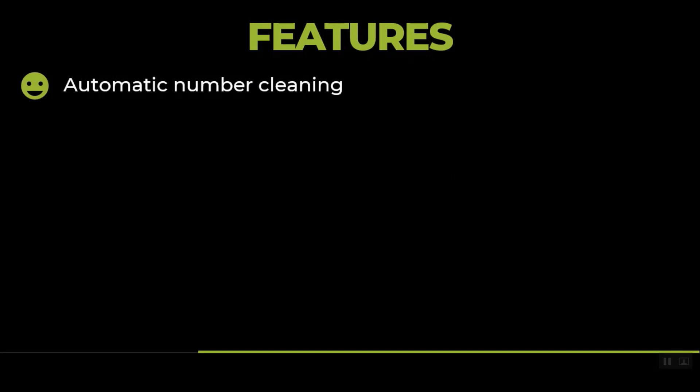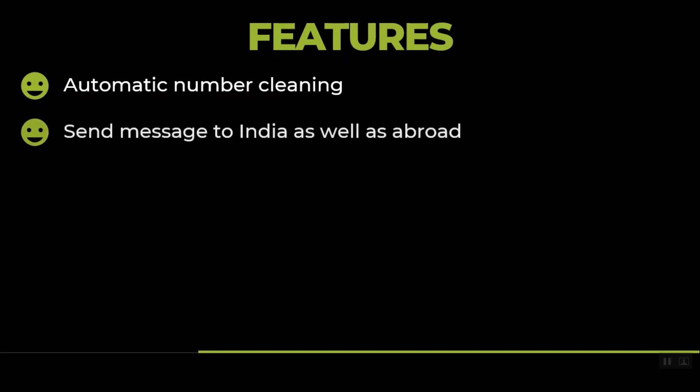The first feature is that it automatically cleans all the numbers. Even if you have some numbers which have a space in between or they are not correct numbers, it will do some data cleaning. You can send messages to people in India as well as abroad, provided you know the country code of that number.